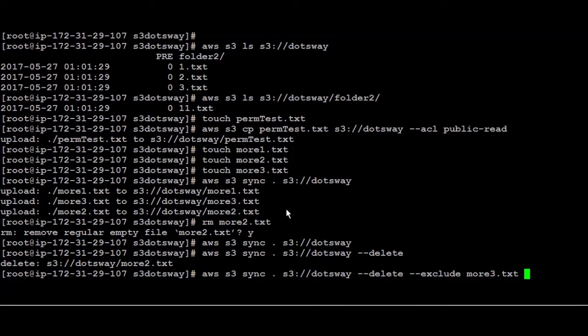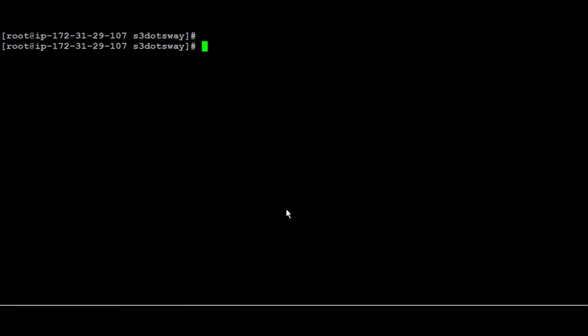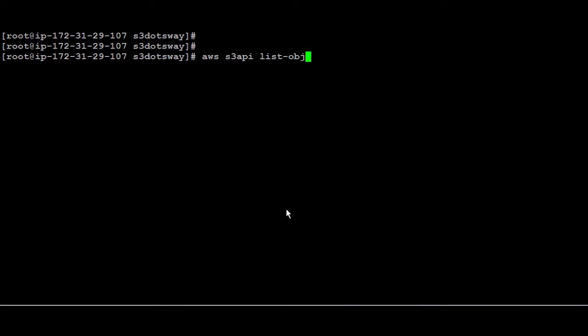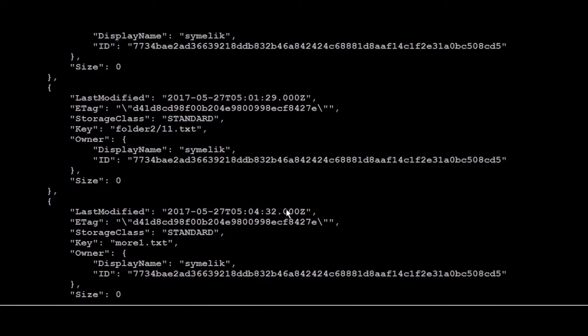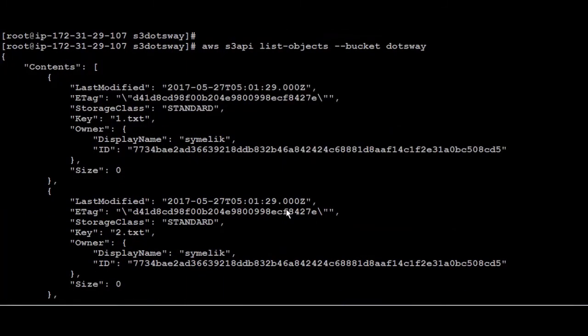There's something else other than S3 another command that's called S3 API. With S3 API you can have an output of a JSON format. So for example if you run AWS S3 API and then I'm going to list all the objects from the bucket name dotsway, you're going to get all the files but in a JSON format which is very useful for developers or if you are having any kind of application and you want to put the JSON format maybe in a table or be used later on.